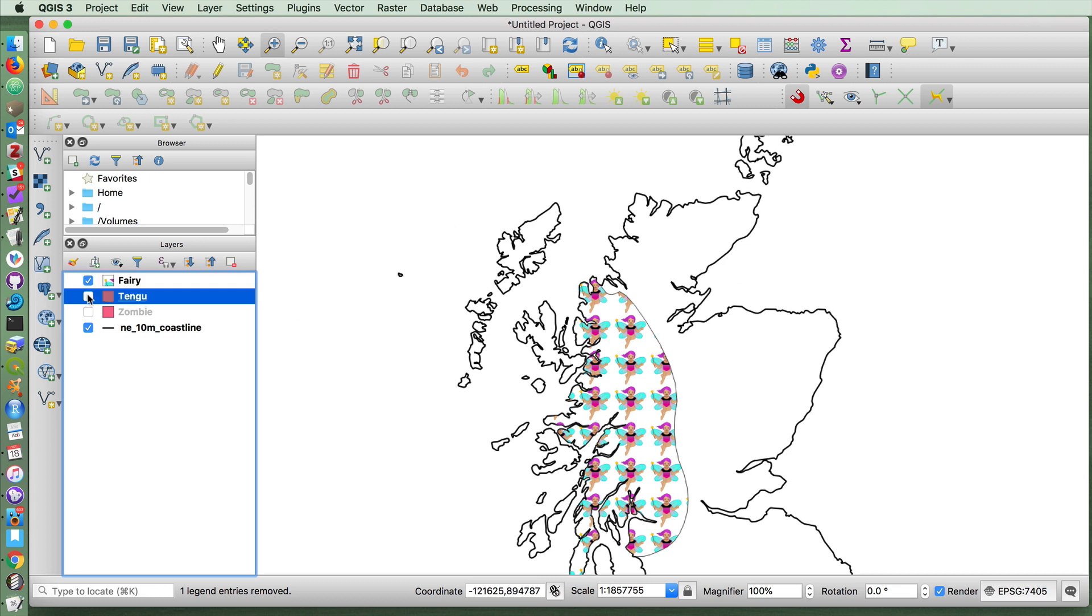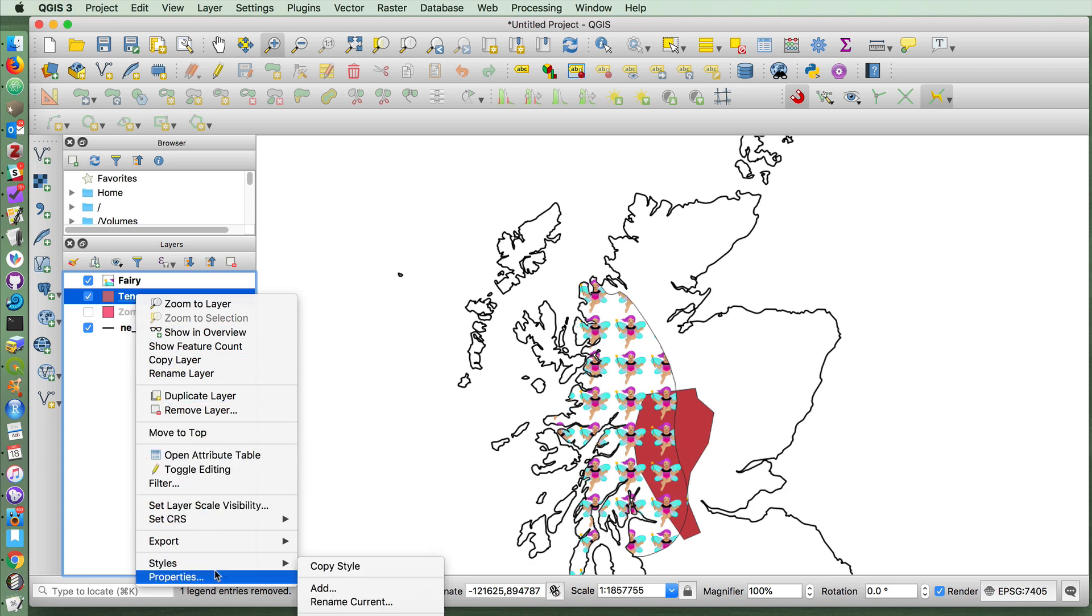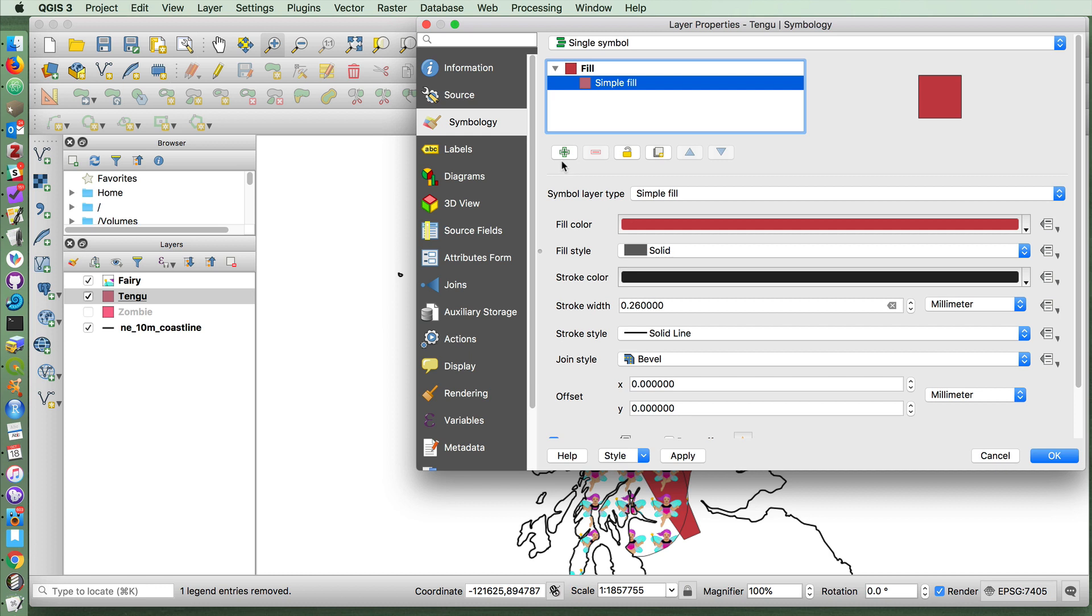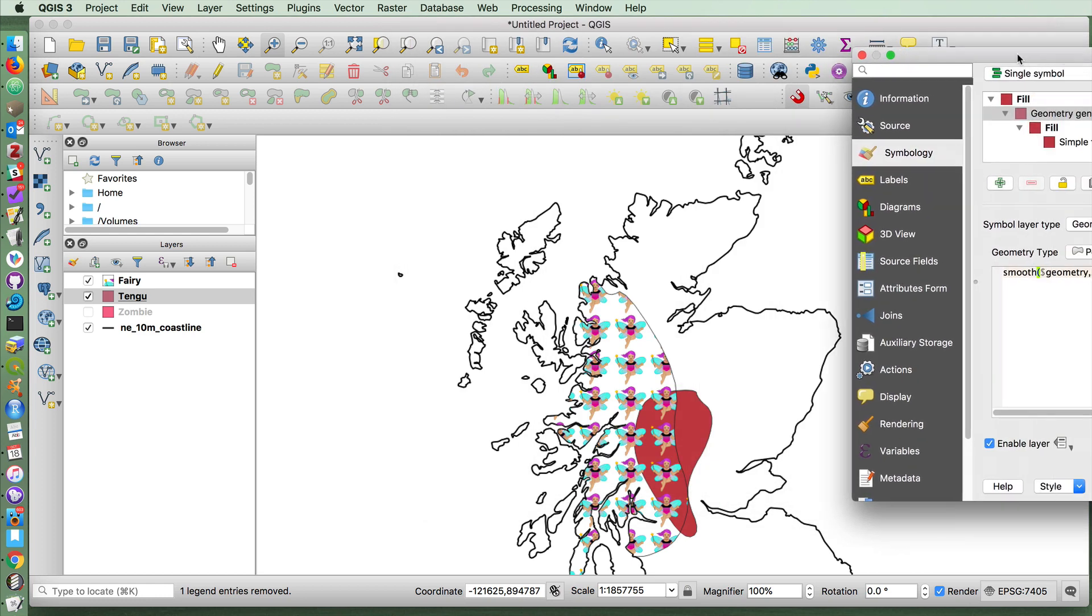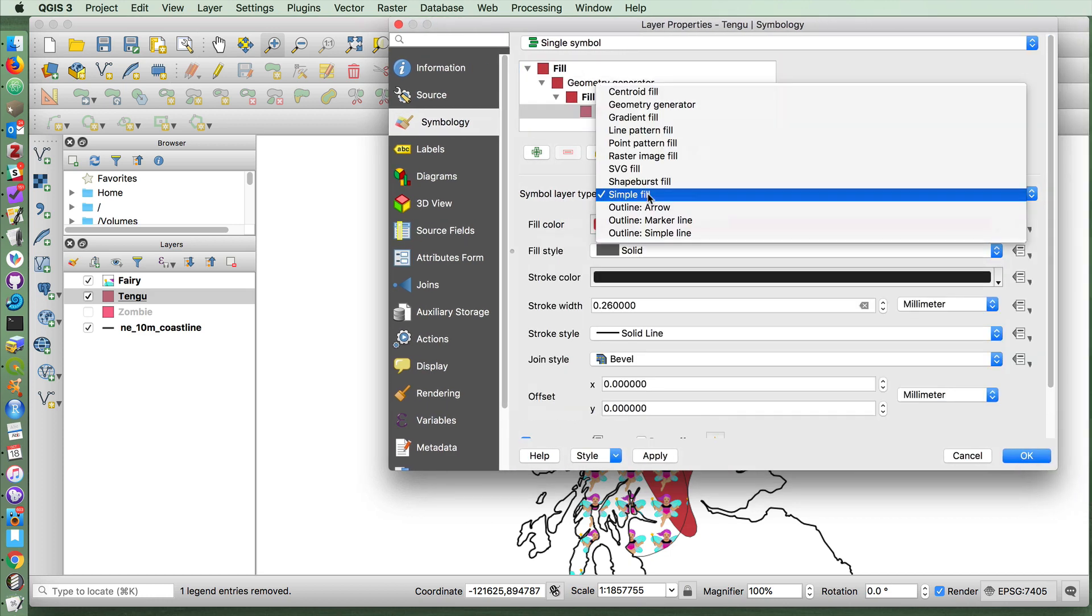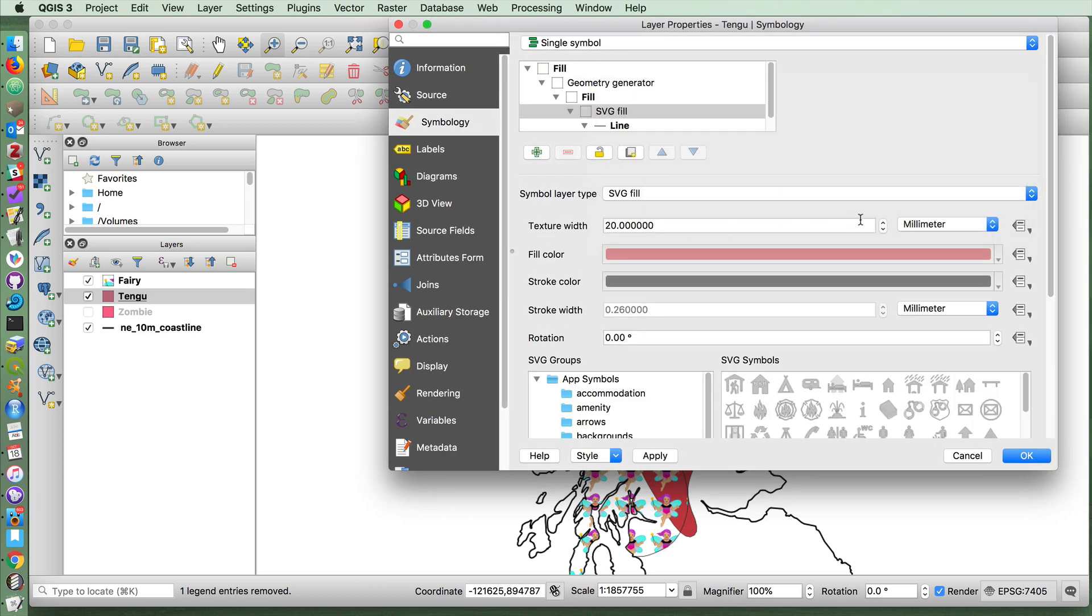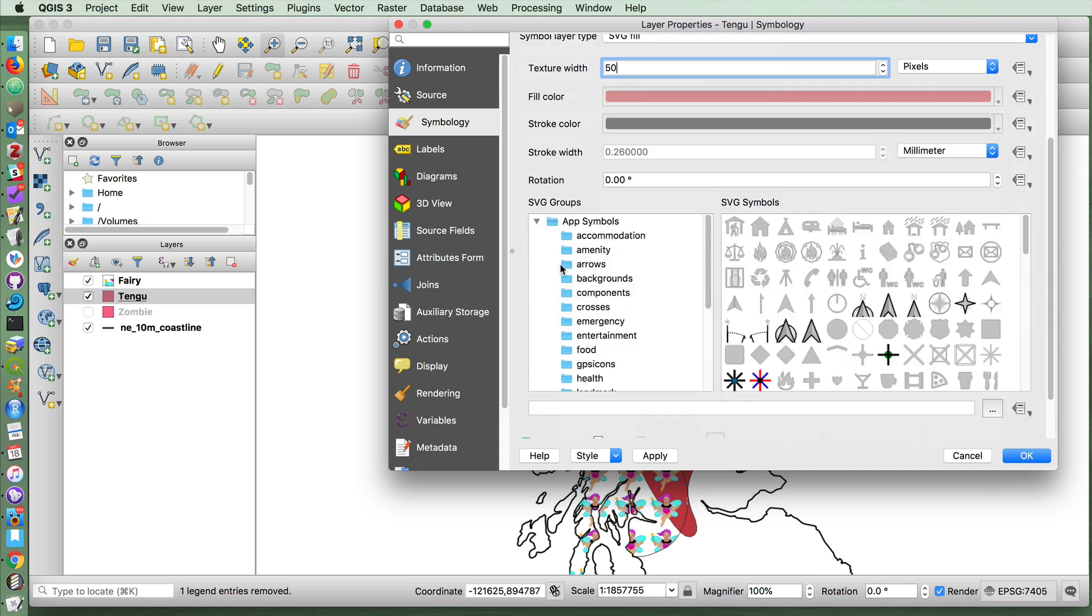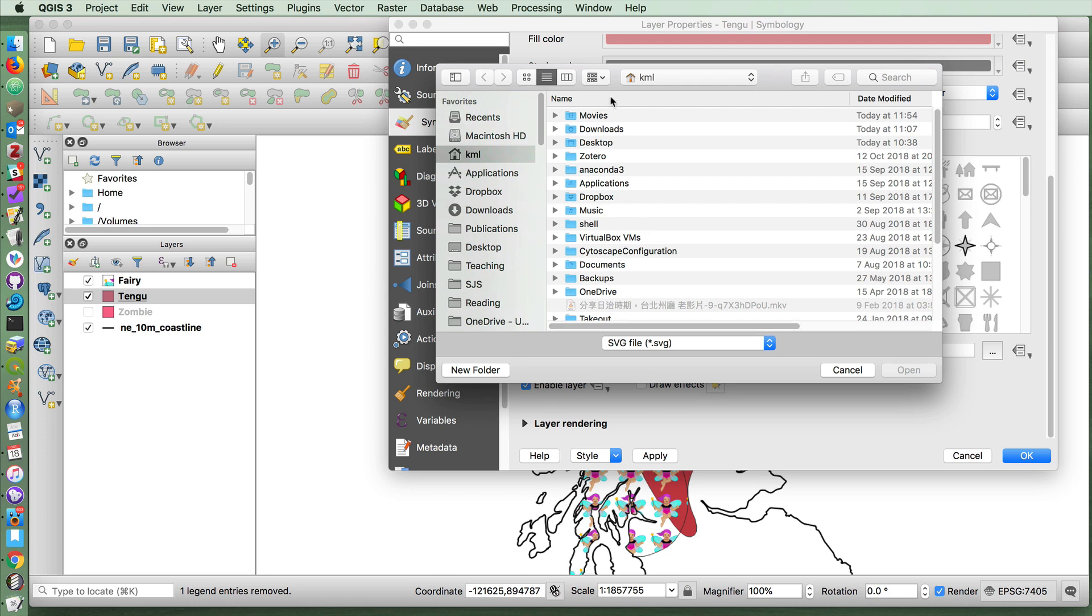I'm going to do the same thing for the Tengu zone. I'm also going to smooth that with a geometry generator. And then notice that our shape has gotten a lot smoother. And instead of simple fill, I'm going to do SVG fill at a size of 50 pixels. And I'm going to choose my Tengu emoji.